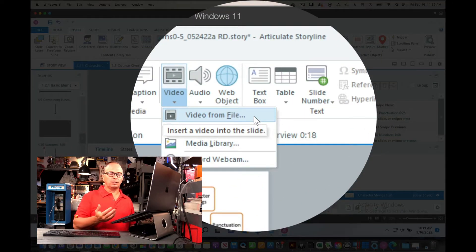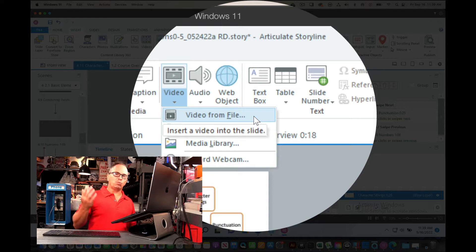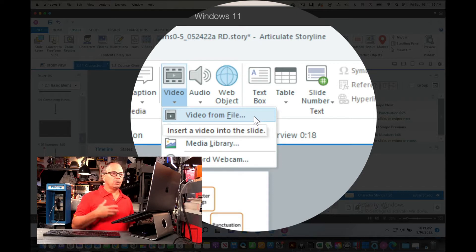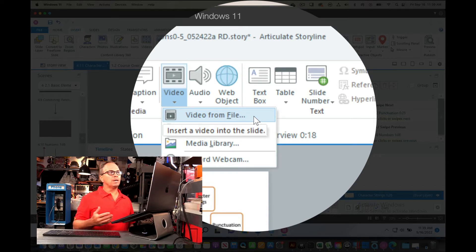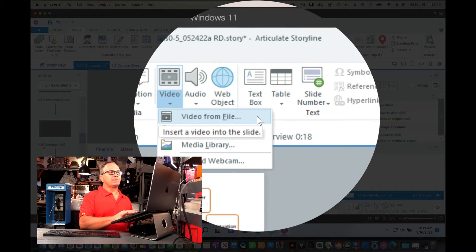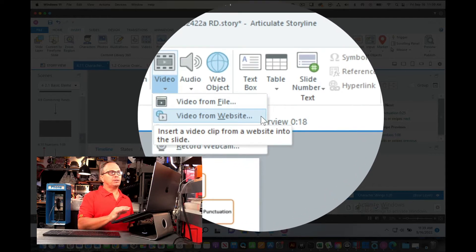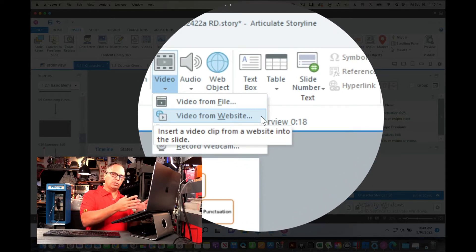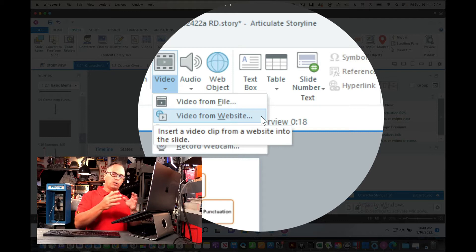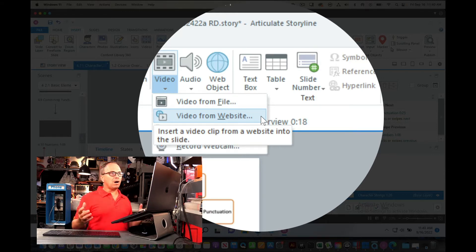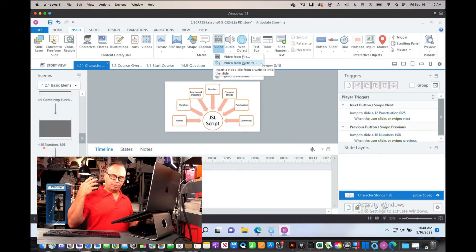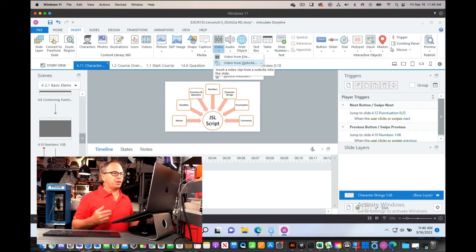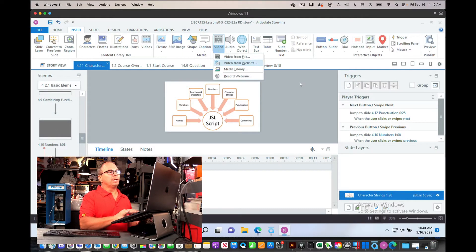For instance, this course is 1.5 gigabytes which is very slow to load. The better situation is to do video from website and that lets a video server such as YouTube, Brightcove, or Vimeo do all the hard lifting and do what they do best which is video playing.